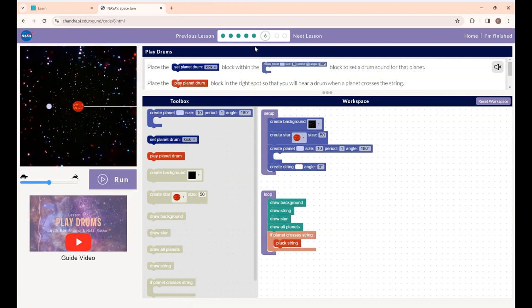This is Lesson 6: Play Drums. The instructions are to place the set planet drum block within the create planet block to set a drum sound for that planet. Then place the play planet drum block in the right spot so that you will hear the drum when a planet crosses the string.